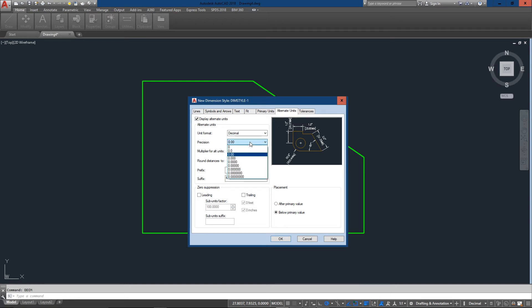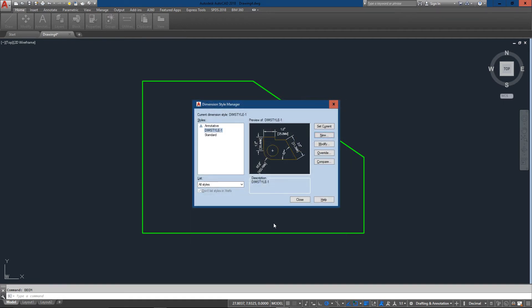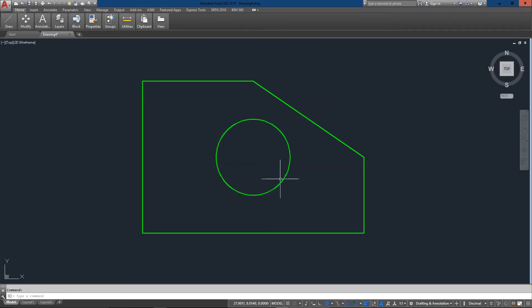I'm actually going to change my precision on that as well. So with that set I'm good to go. And now I'm going to make sure I've selected dim style one and set current and close.